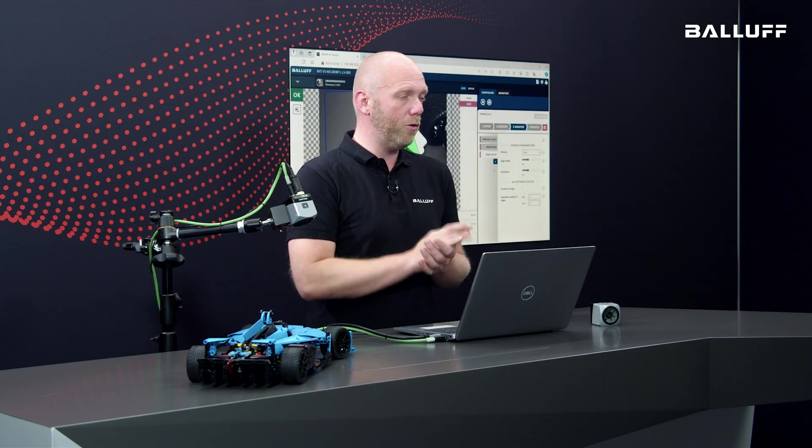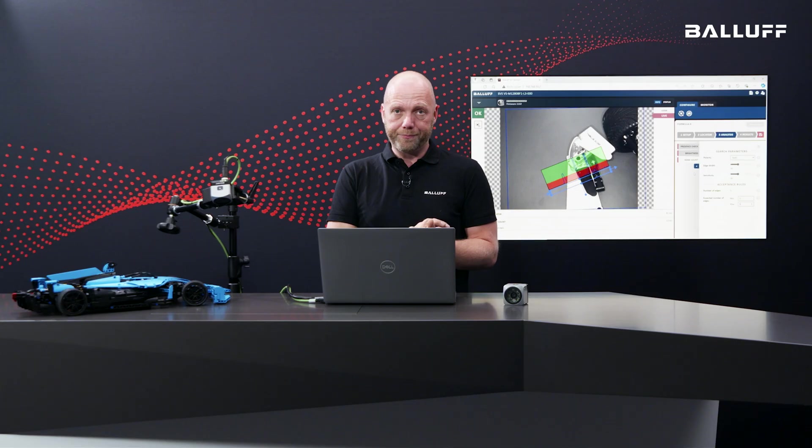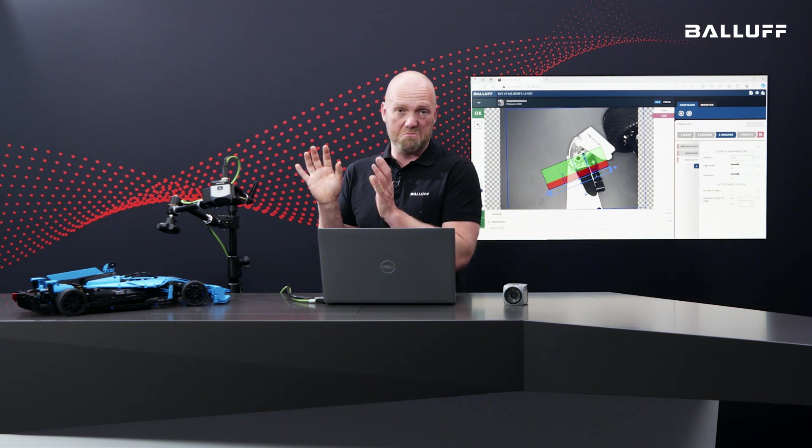Actually, this one is an IO-Link sensor. And we have a PROFINET interface. We have an Ethernet IP interface. We also have an MQTT interface for IIoT communications here. So nearly all possible interfaces are on board here.